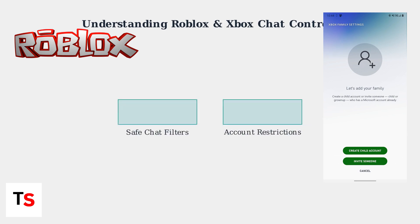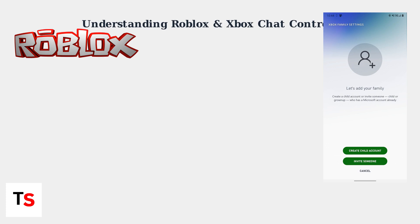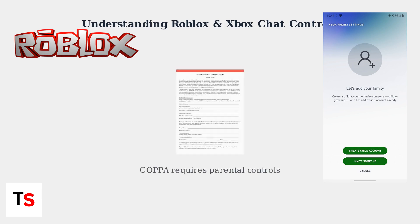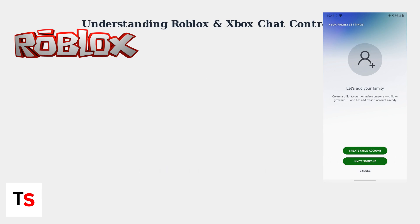Roblox uses safe chat filters to block explicit language and account restrictions to limit who can message users. Xbox's system defaults to restricted messaging for users under 13. Laws like COPPA require parental controls for child privacy.